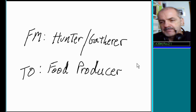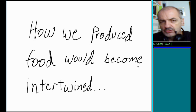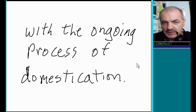How we produced food would become intertwined with the ongoing process of domestication.